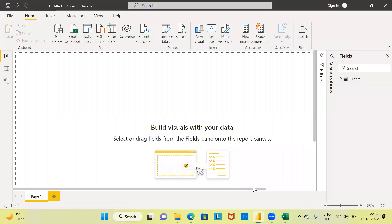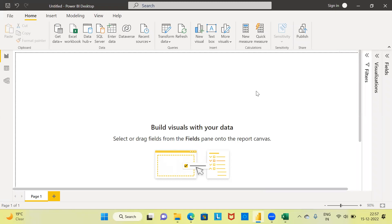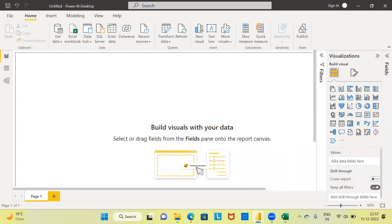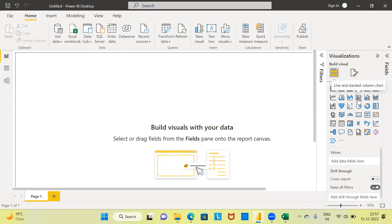This is Power BI and this is the interface. This is what is called the report canvas, which is used to construct the dual axis chart. At the top right-hand corner, you have three different options: filters, visualization, and fields. Let me go ahead and expand the visualization pane. In this section, you have close to 30 different default visualizations. In the second row, you have what is called the combo chart or the dual axis chart.